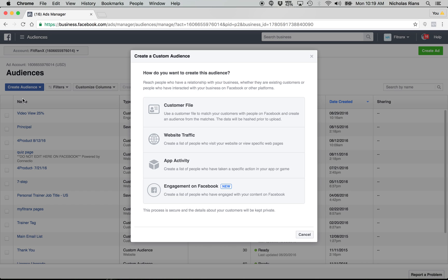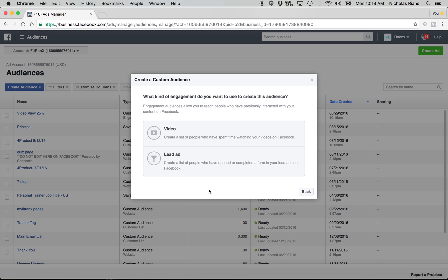So basically you're going to go to your audiences. You're going to click on the create audience over here. This page is going to pop up and you're going to go down here to engagement on Facebook, the little new tag here, click on that.